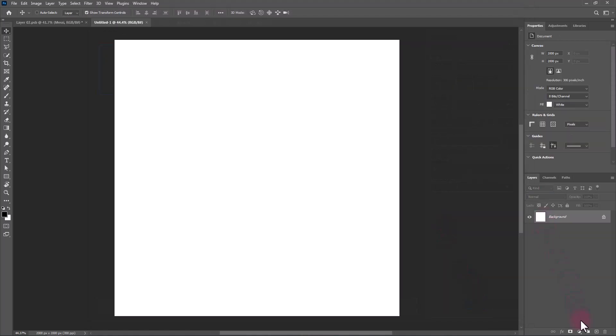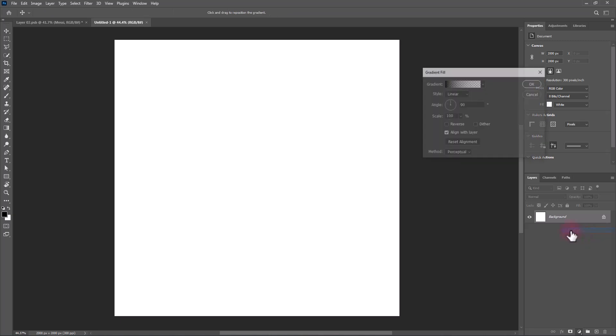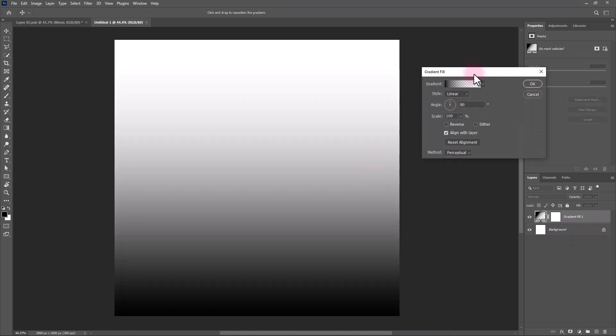From the Layers panel, click on the Adjustments icon and choose Gradient. Follow the process.